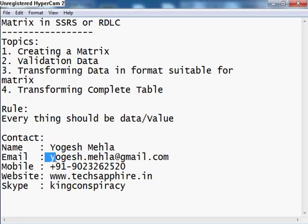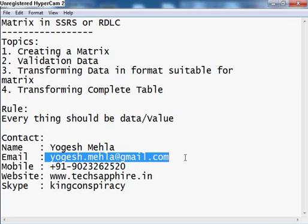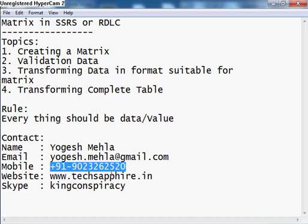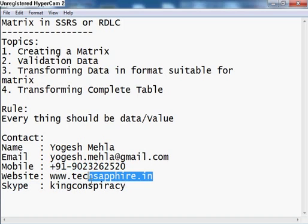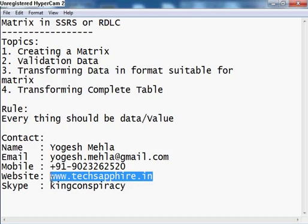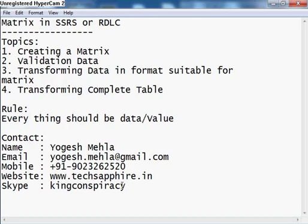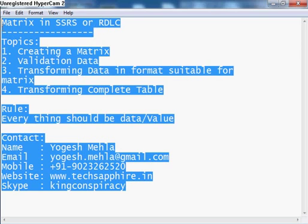I hope I made myself clear with the matrix. If you have any questions you can contact me — my name is Yogesh. All the scripts I taught you today will be on my website, and I will leave the link under the video on YouTube. My Skype is king conspiracy, you can contact me anytime. Stay healthy, keep learning.